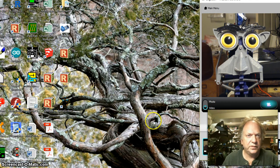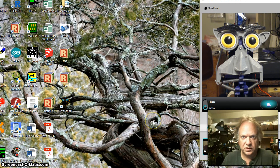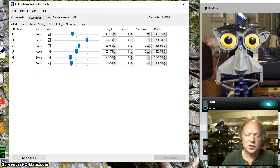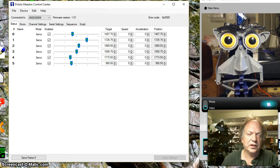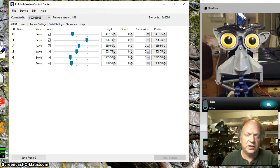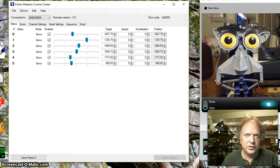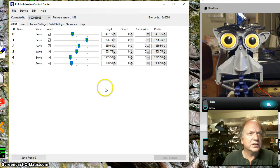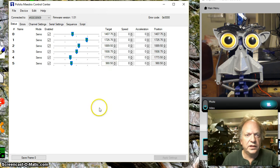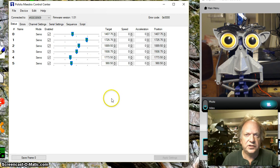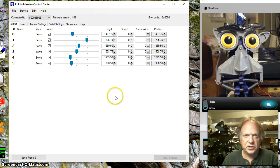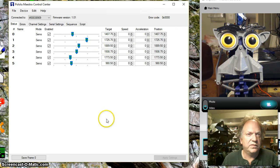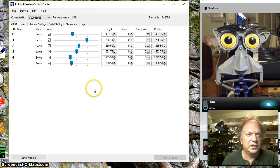But before we do that you have to make sure that you install some software, most notably the Pololu software because you're going to need the driver to be able to communicate if you're using the Pololu board. And it also comes with this really nice utility which allows you to test things and make sure everything's working. You could even write scripts and various other things with it.